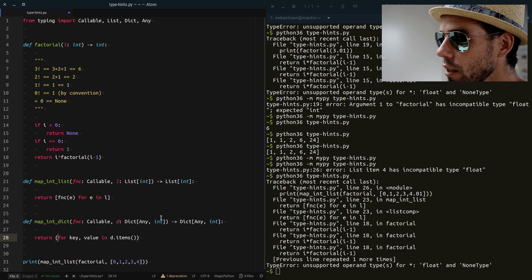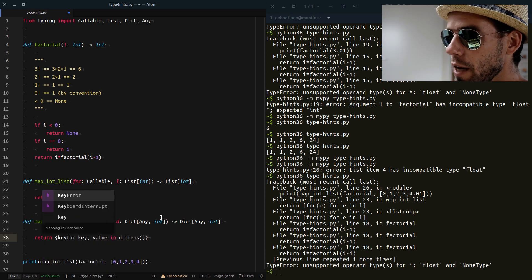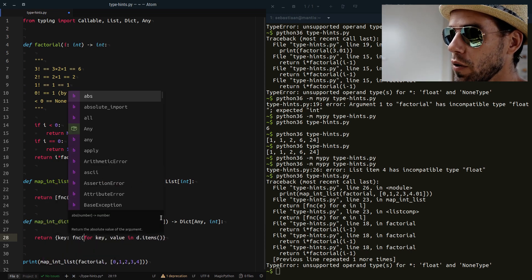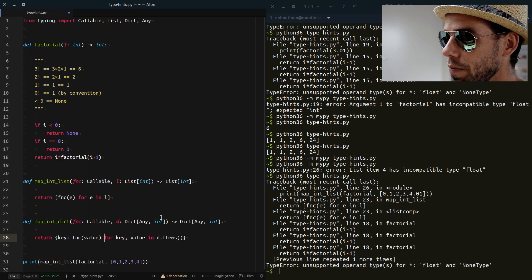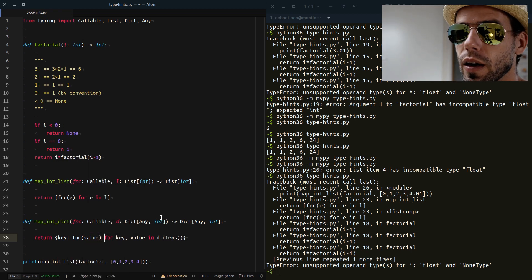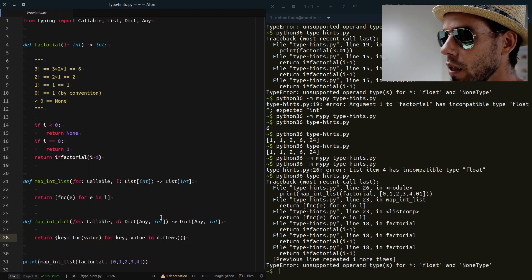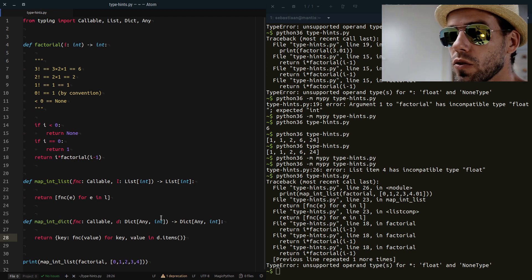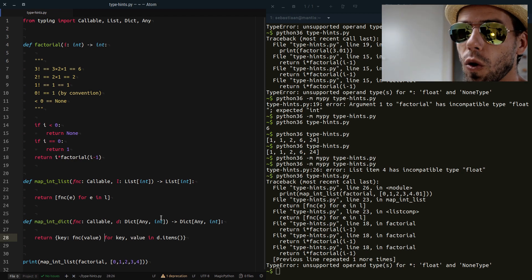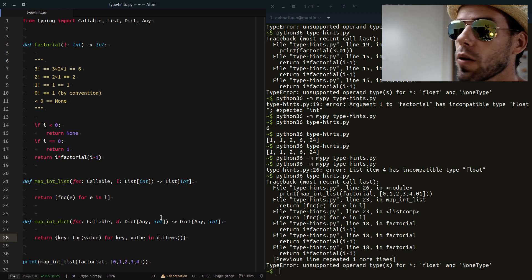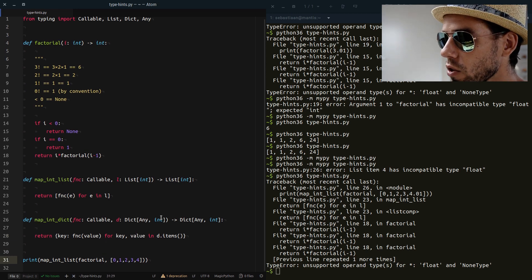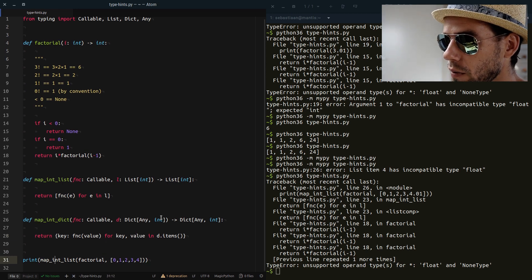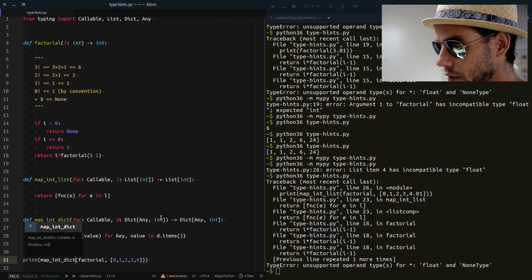And then what do we do with those? Well, we immediately create a new dictionary where the key is just the same, but the value becomes the value after applying the fnc. So this is a dictionary expression, applying fnc to all the values in the dictionary in one sweet and concise expression.